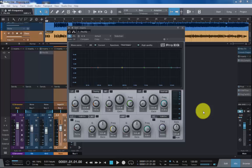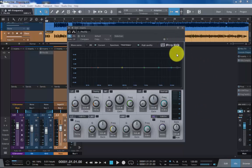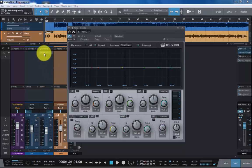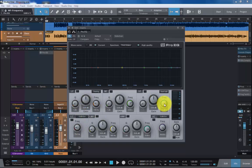Hi, it's Steve here from the Studio One Soapbox. Today we're going to take a look at the stock EQ plugin that comes free with Studio One called the Pro EQ. As you can see I have it inserted here on a guitar track. Now, let's start off with the layout.